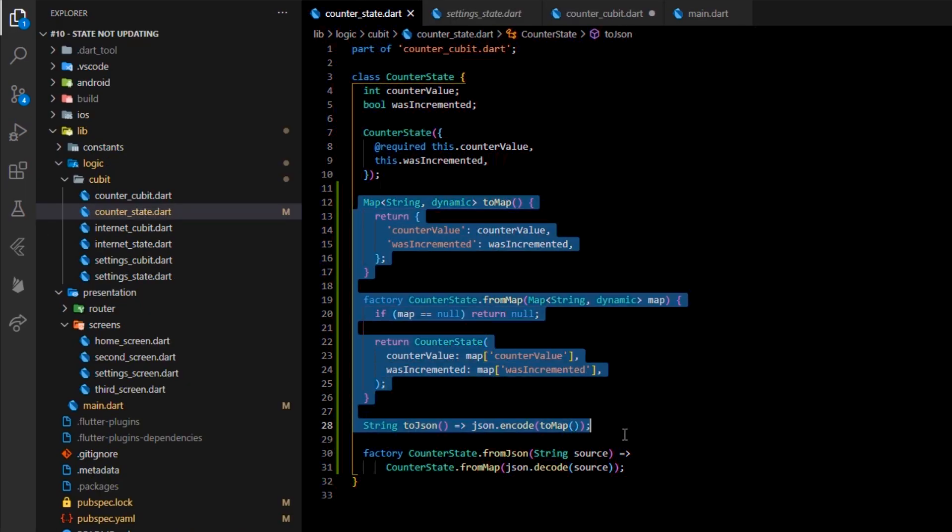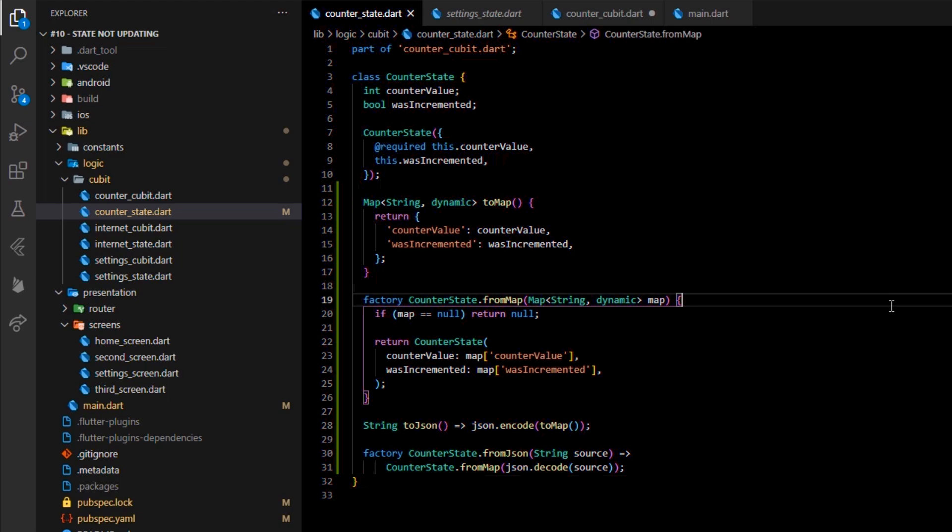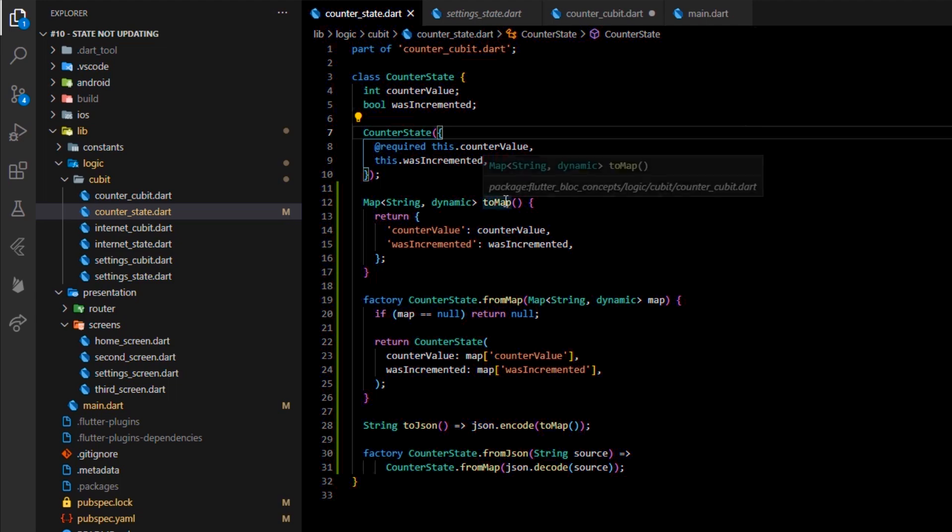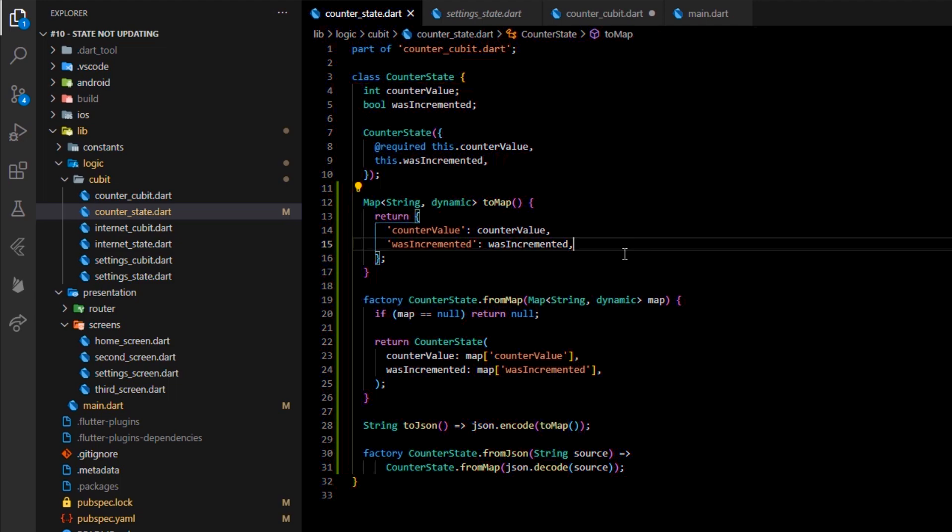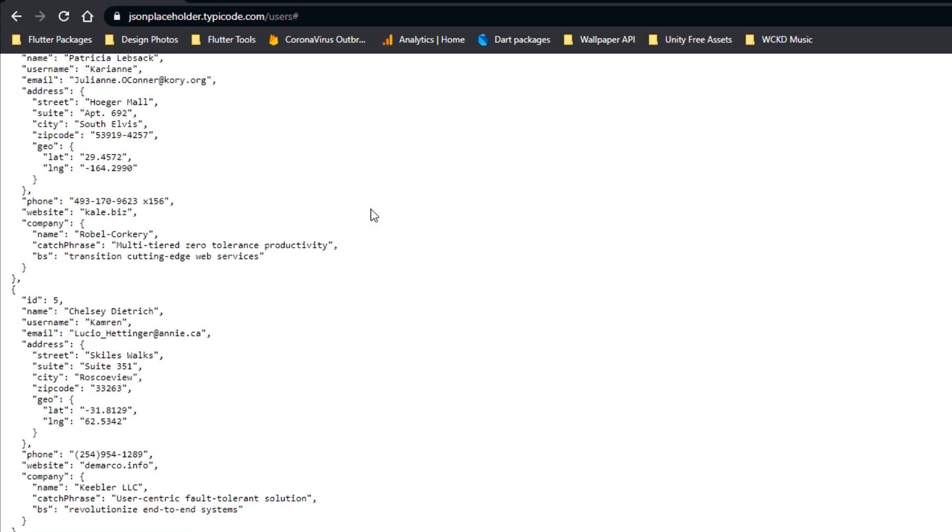As you can see, the module generated all the functions we needed for our counter state class implementation. Now, I want you to understand why it created four methods: toMap, fromMap, toJSON, and fromJSON.